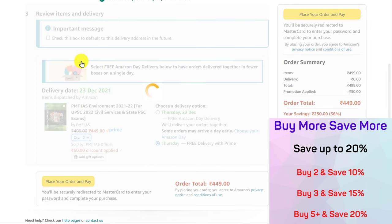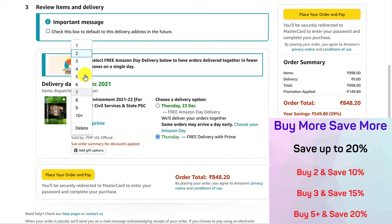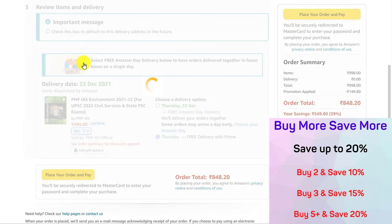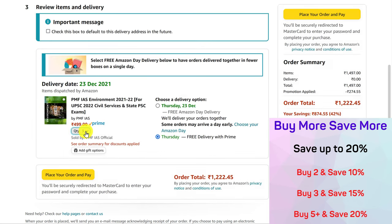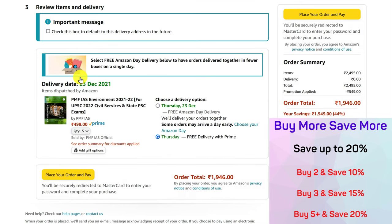If you select a quantity of 2, the discount applicable is 10%. If you select a quantity of 3, 5, or more, the discount applicable is 20%. Quantity discounts are applied automatically without the need for any promo codes.